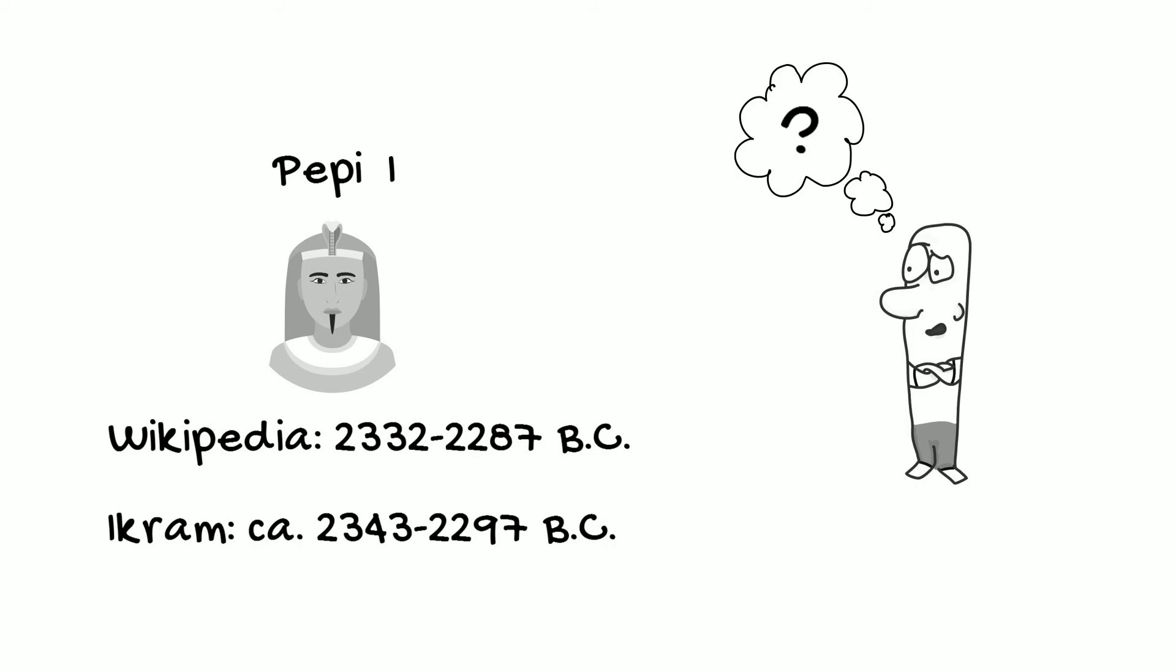However, you can see from this example that even as far back as Dynasty VI, that is, over 4,000 years ago, the difference in possible interpretations of the dates is actually still quite small, and we only get more precise as time goes on.